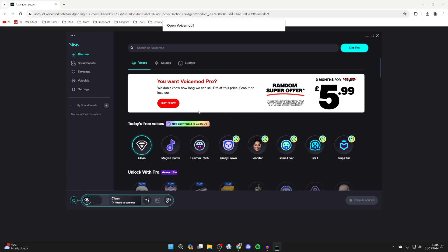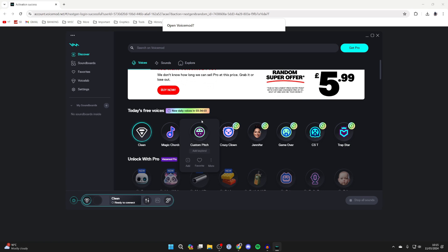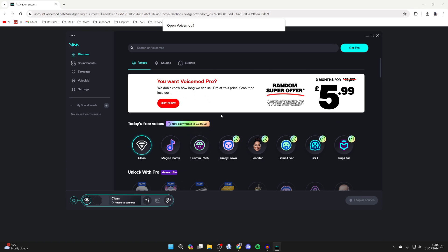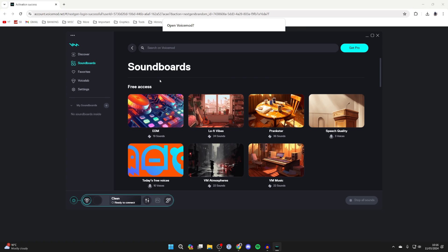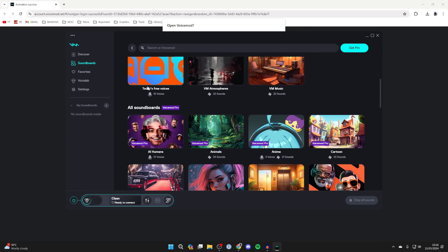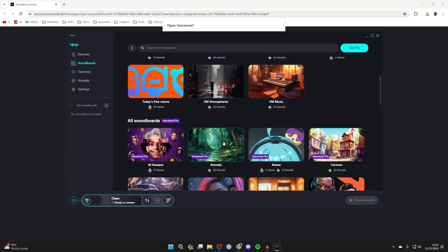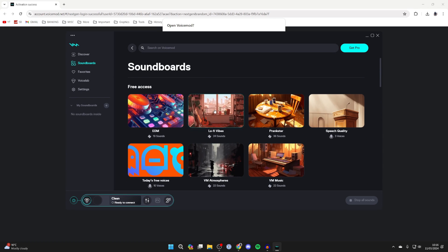As I said VoiceMod is a voice changer which you can use but if you want to use a soundboard come over to the left into soundboards like so. There are soundboards which are free access but you can also scroll down and get VoiceMod Pro and use all these others.